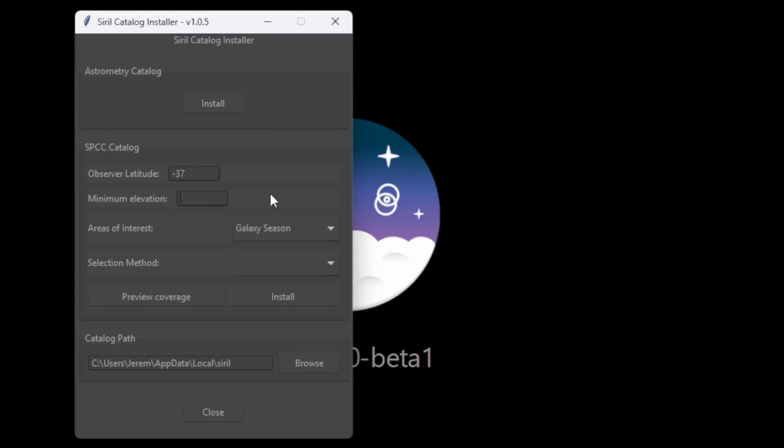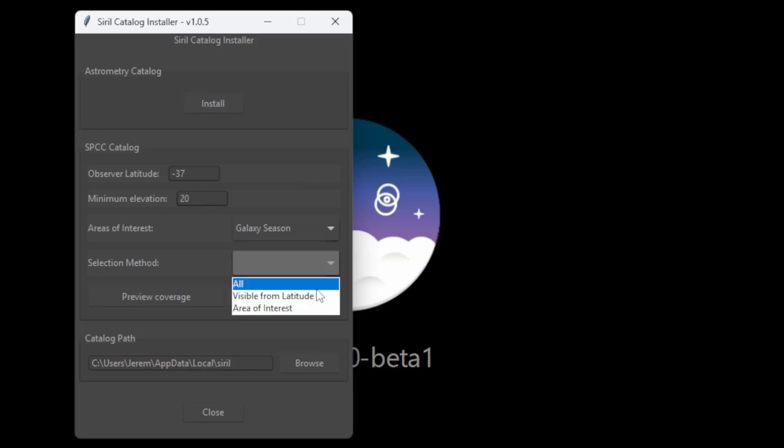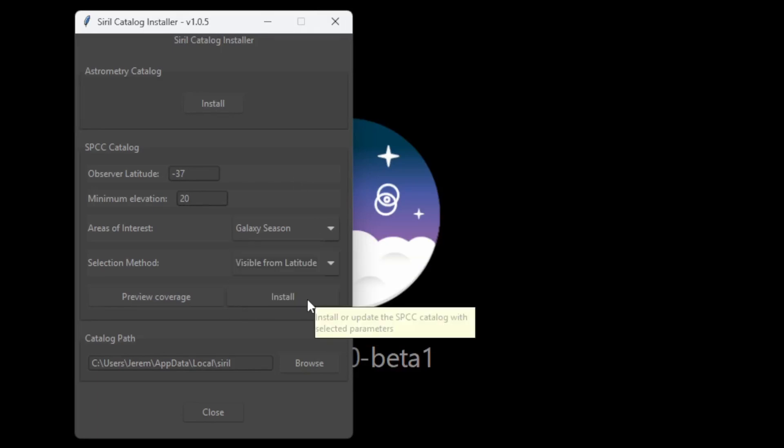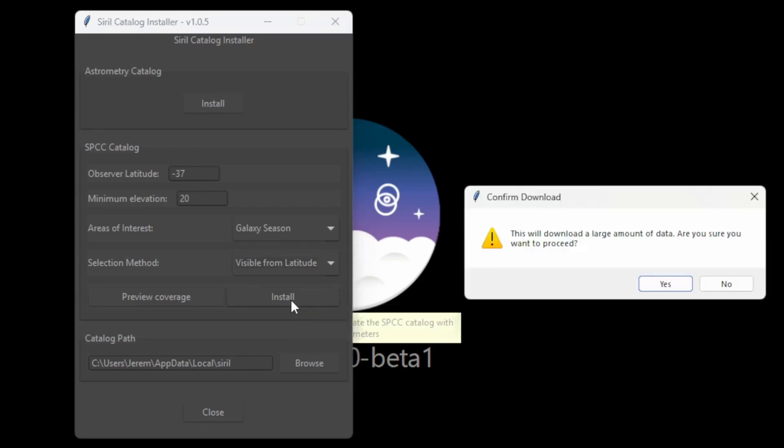My minimum elevation is 20 degrees, so I'll put that. Go to Selection Method and choose Visible from Latitude. It is about 20 gigabytes maximum, so make sure you've got enough space in your hard drive. Press Install and Yes to download the catalog.